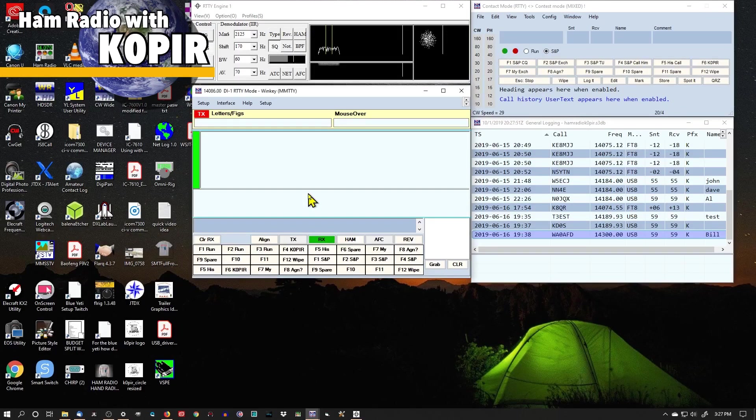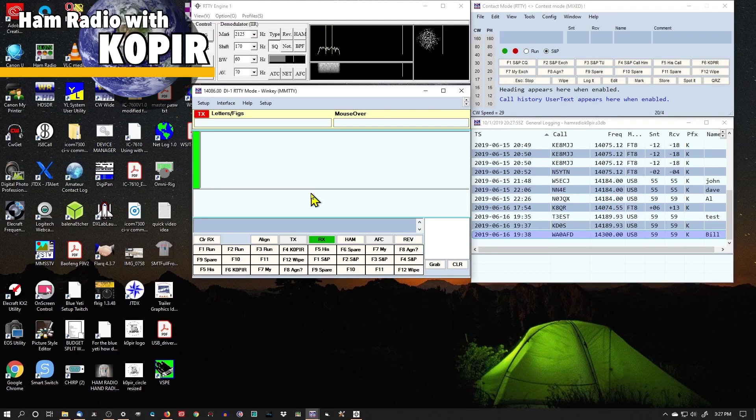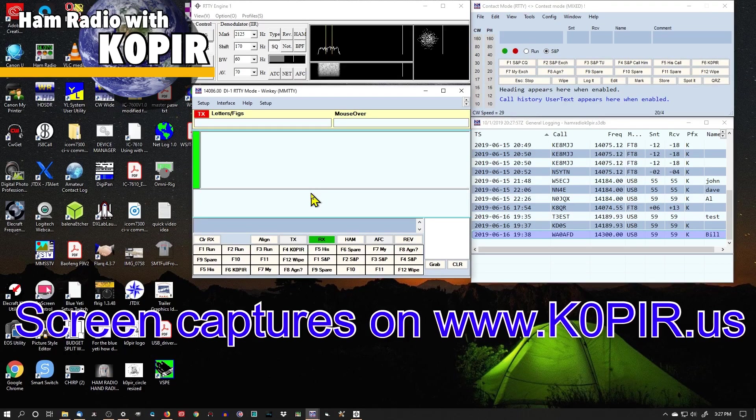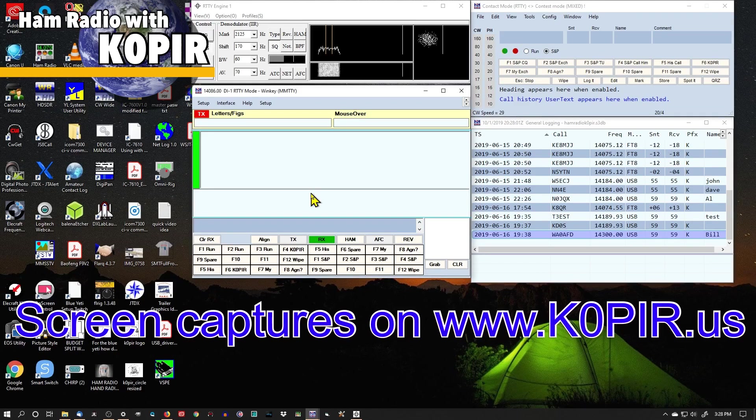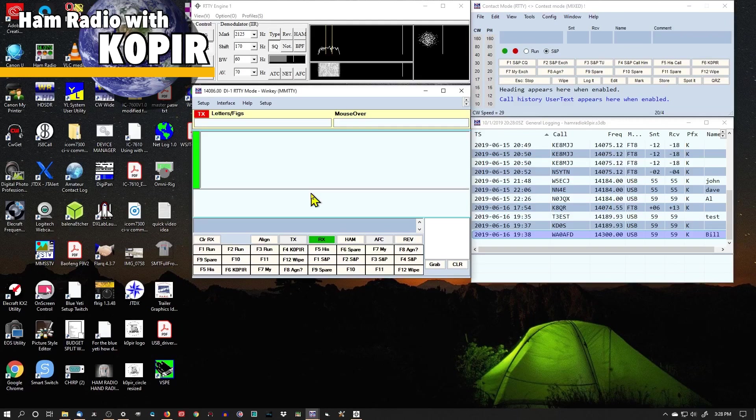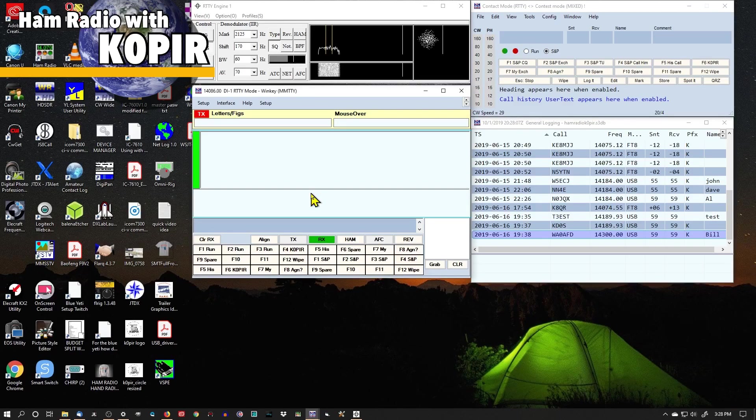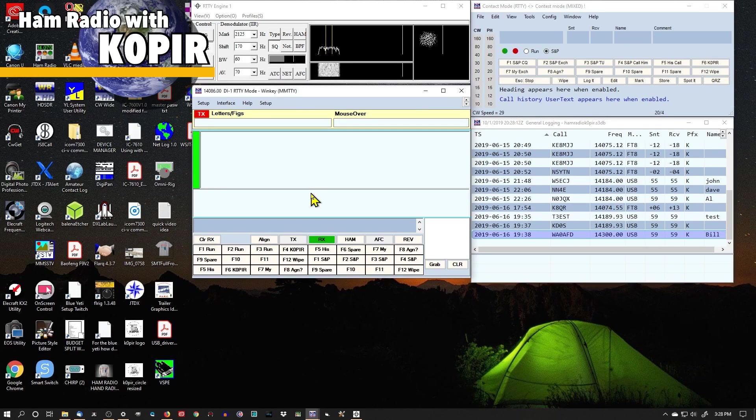Now another thing you'll want to set up on your radio, if you're using the ICOM 7610 or the ICOM 7300, you'll want to go into Menu, Set, Connectors, USB Send/Keying.